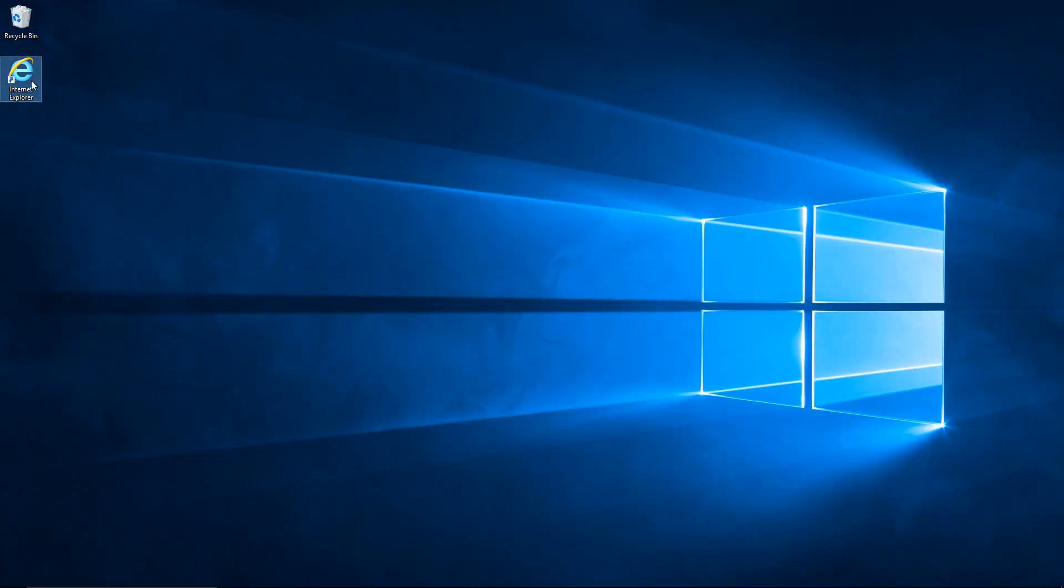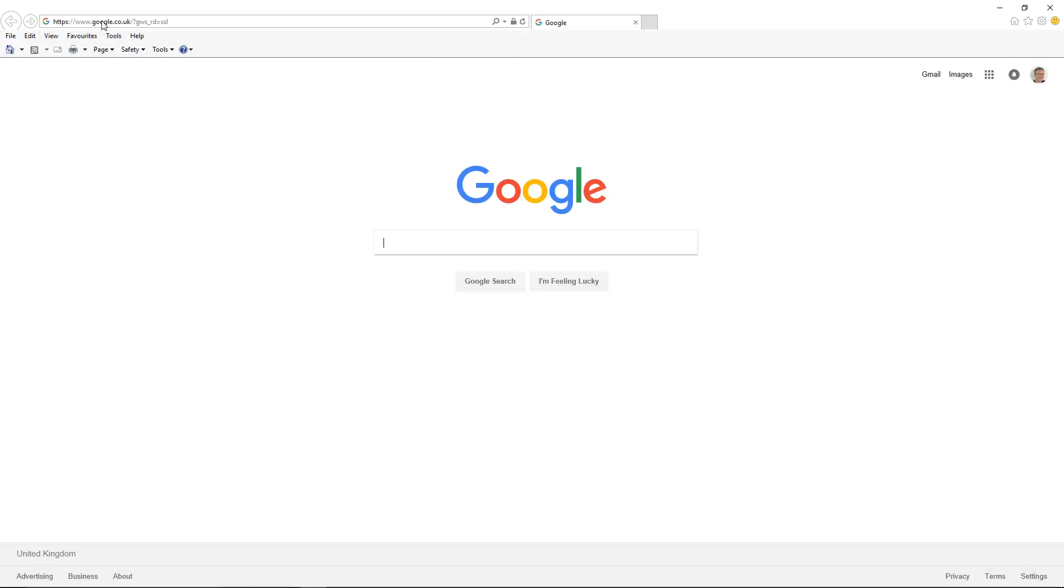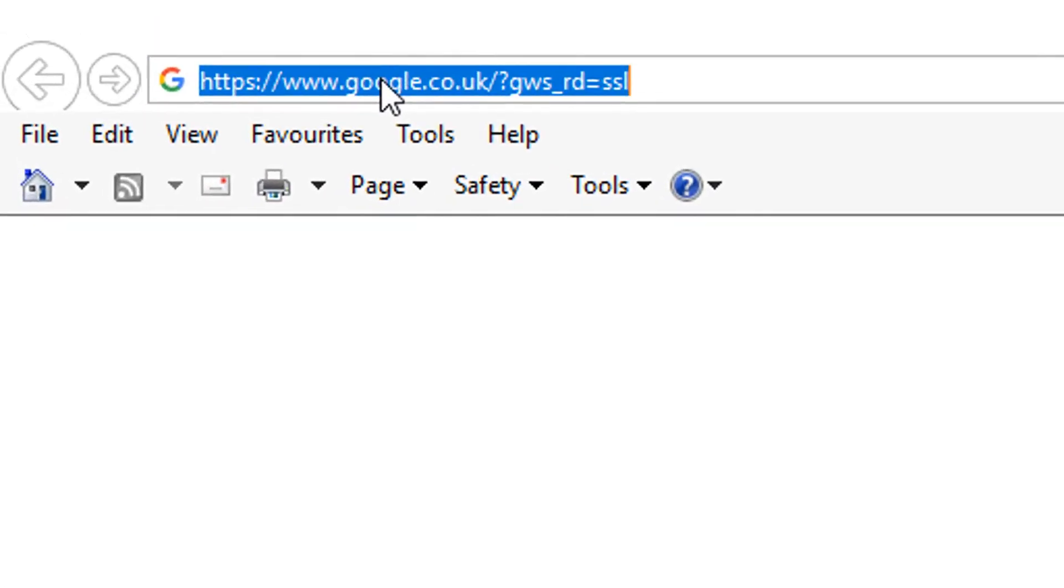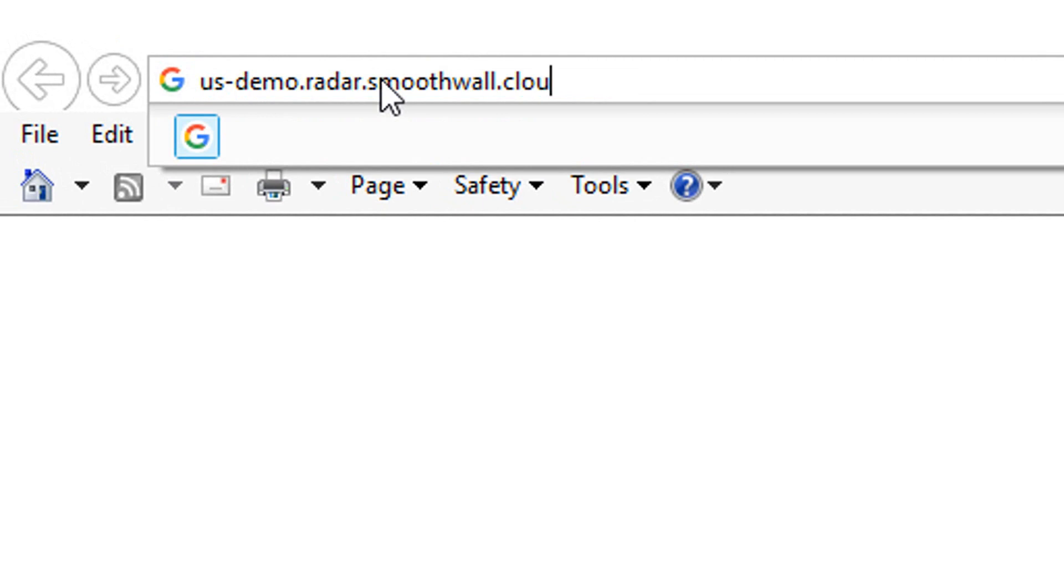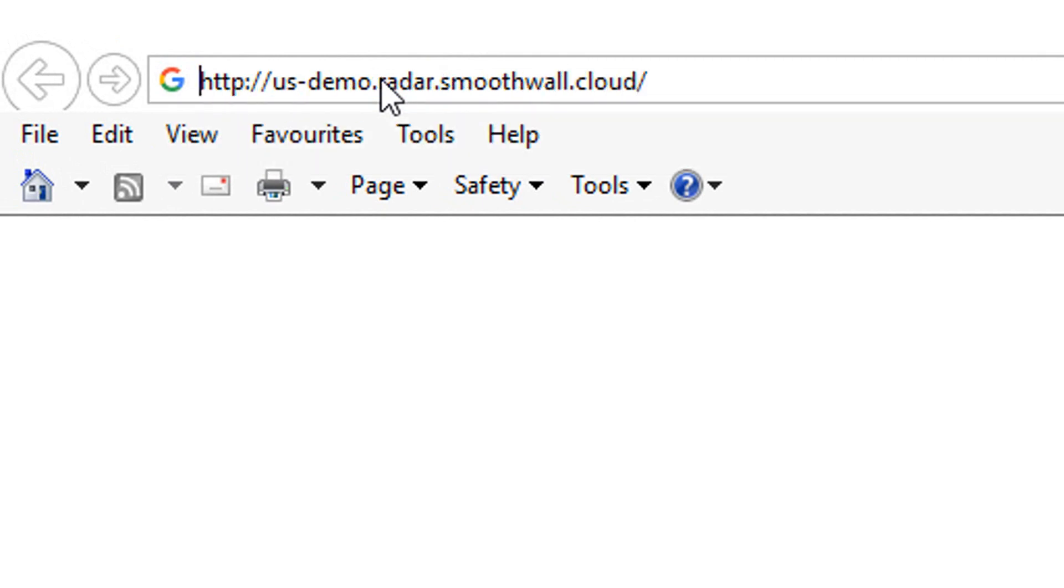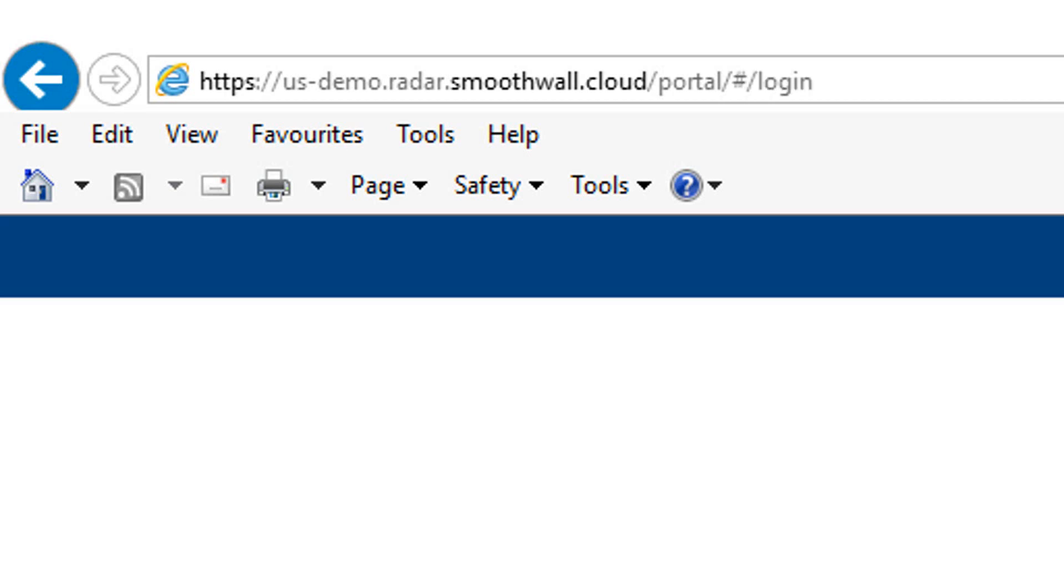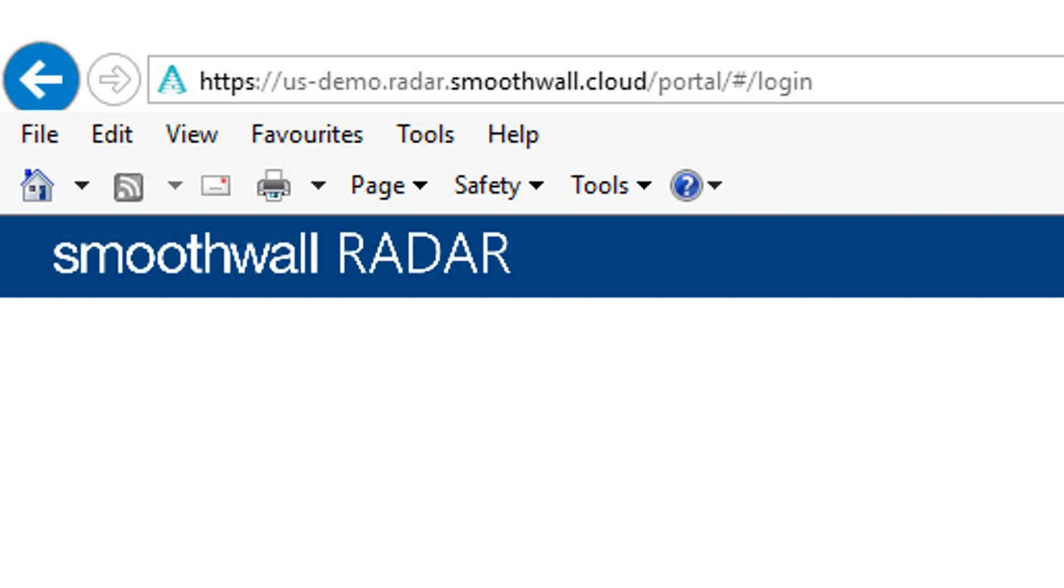Start the internet browser on your device and enter the URL that you have been given for access to your site. You can copy and paste the URL or click on it if it is within an email that has been sent to you. Once loaded, it is a good idea to save it as a favourite as this URL can be quite long.